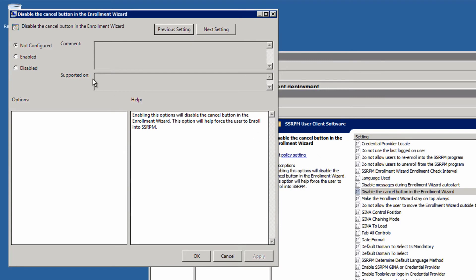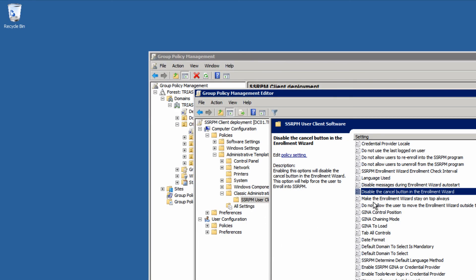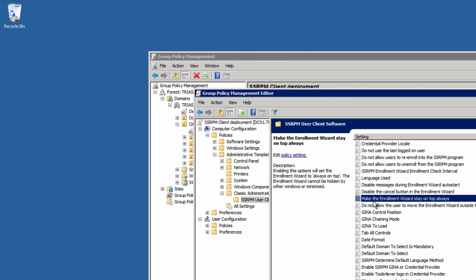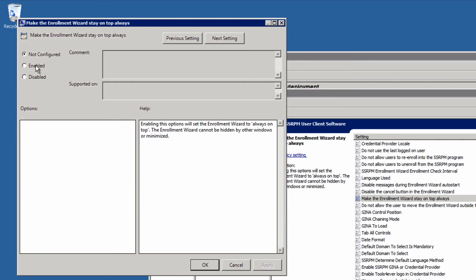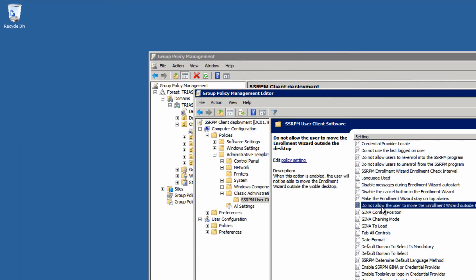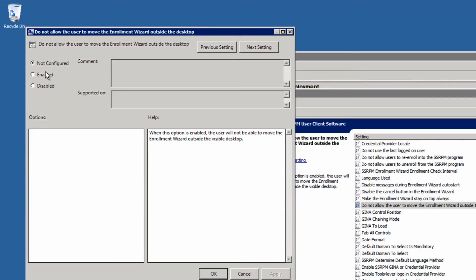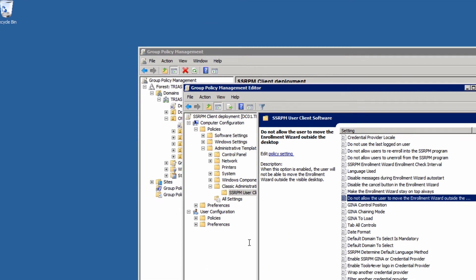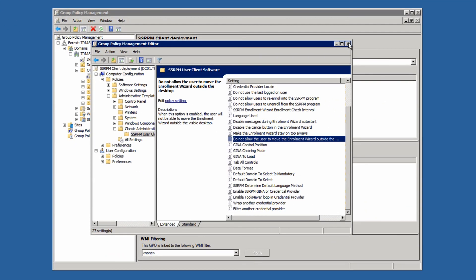With the group policy editor, the cancel button can be disabled. The SSRPM screen can always be displayed on the top of all other screens to the users. You can also make it impossible to slide the wizard outside the visible part of the screen.